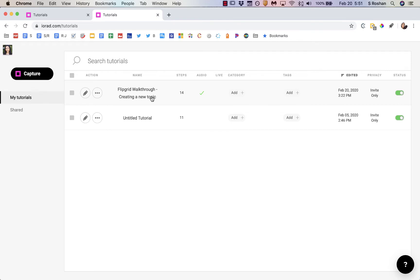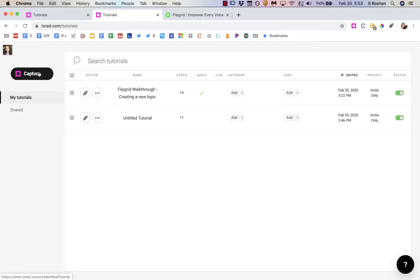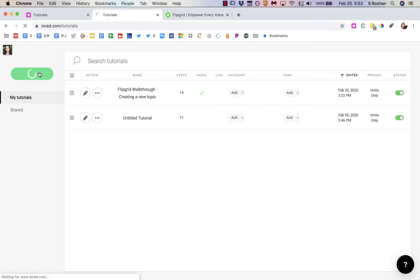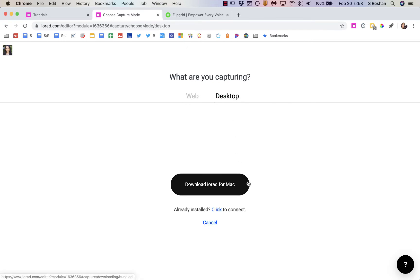So let me dive into what this looks like. I was making a Flipgrid tutorial for my first little test and it was really good. I'm going to just recreate some of those steps. To get started I went back to iorad and clicked 'Capture.' There are two things you can do: you can capture from the web, which is what I normally do, or you can capture from the desktop — you just have to download their app.